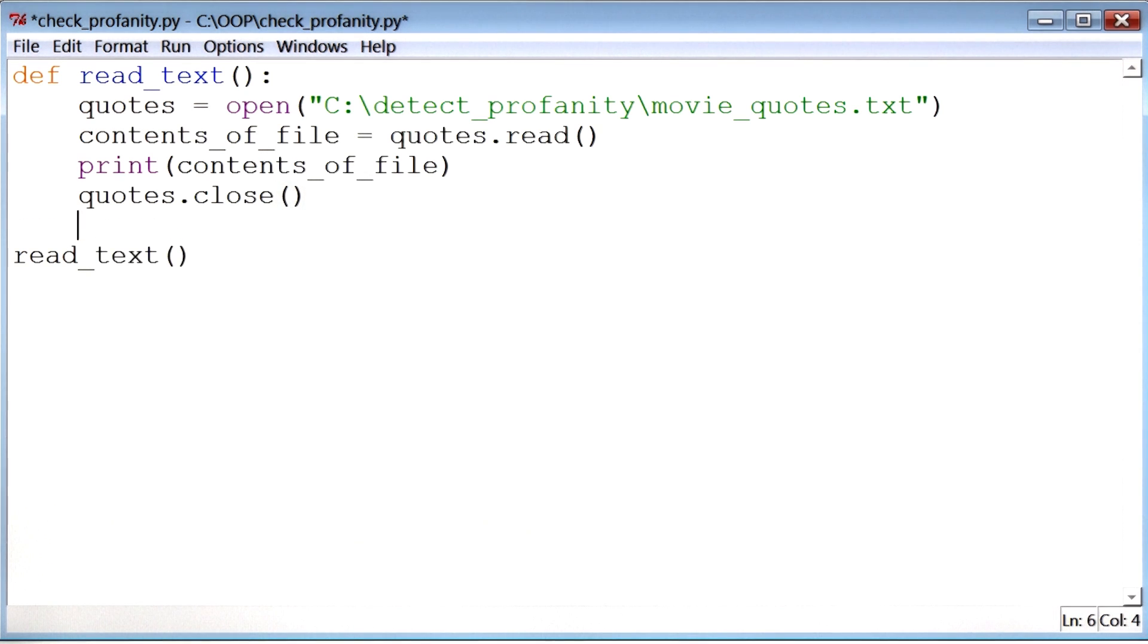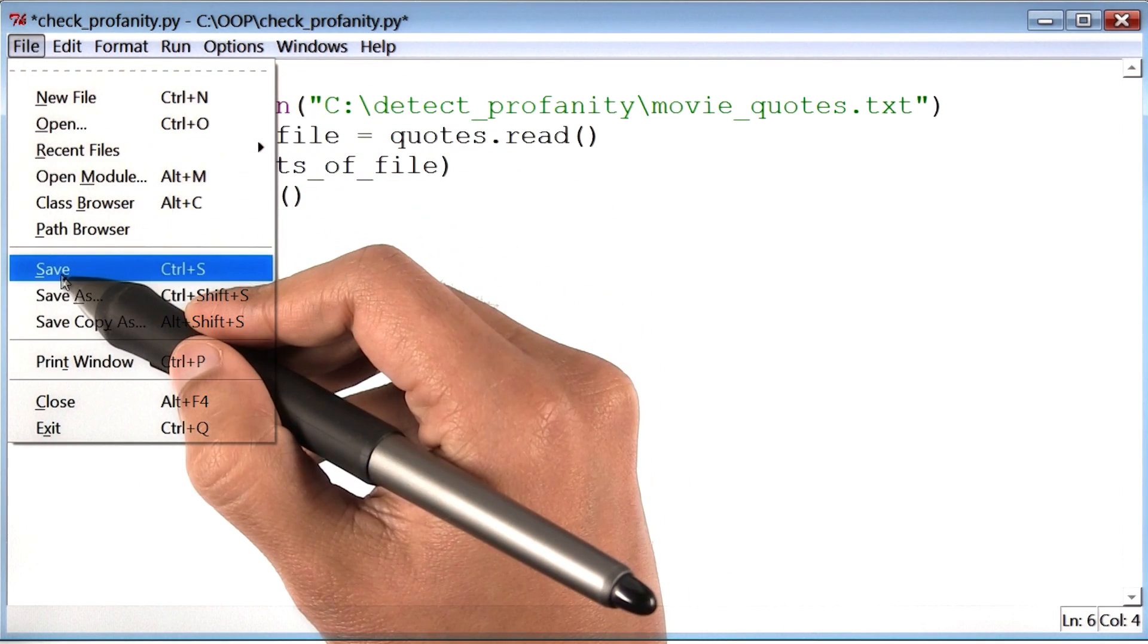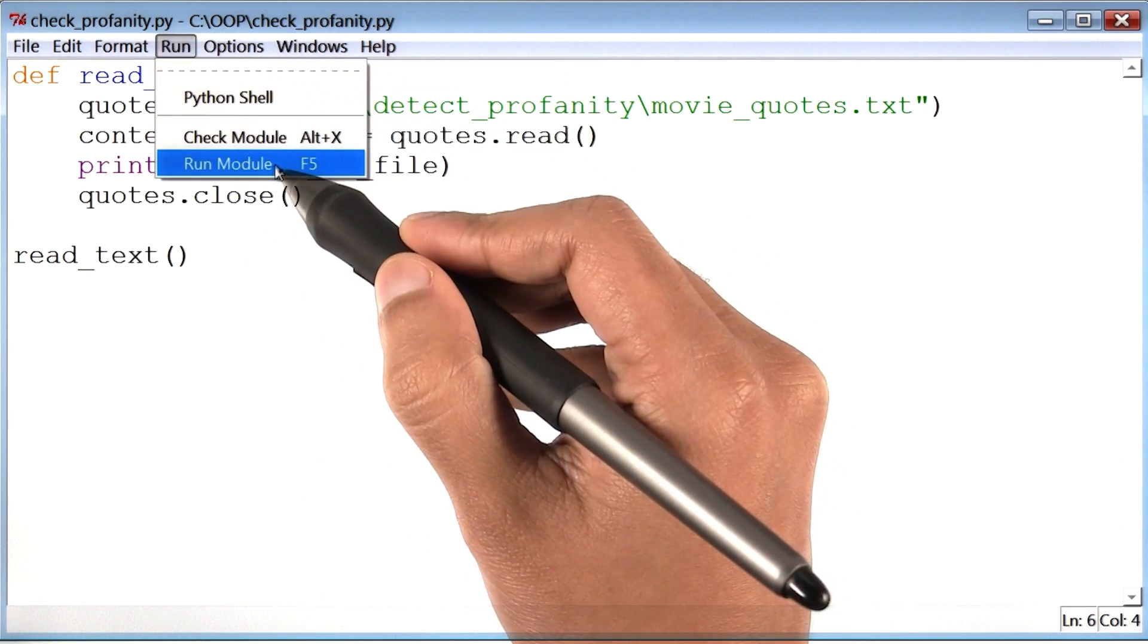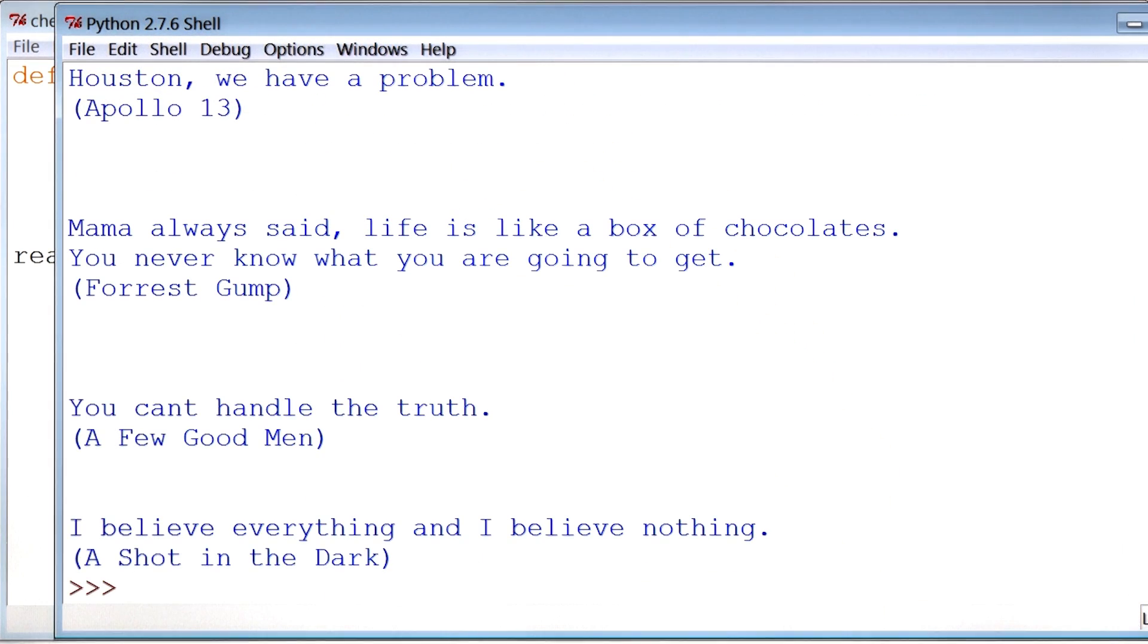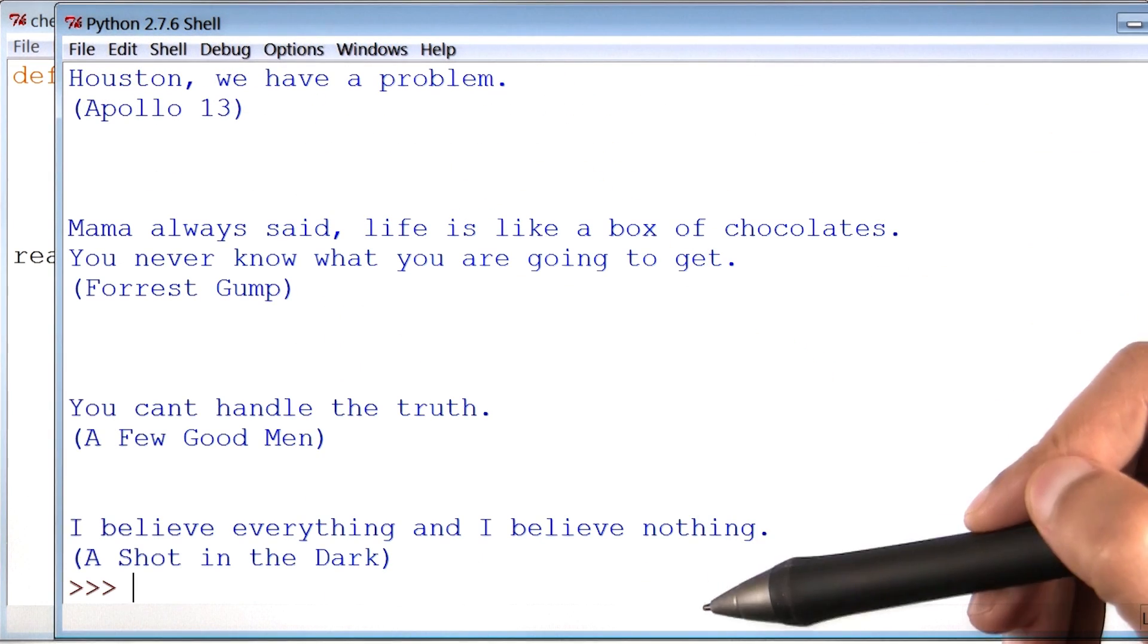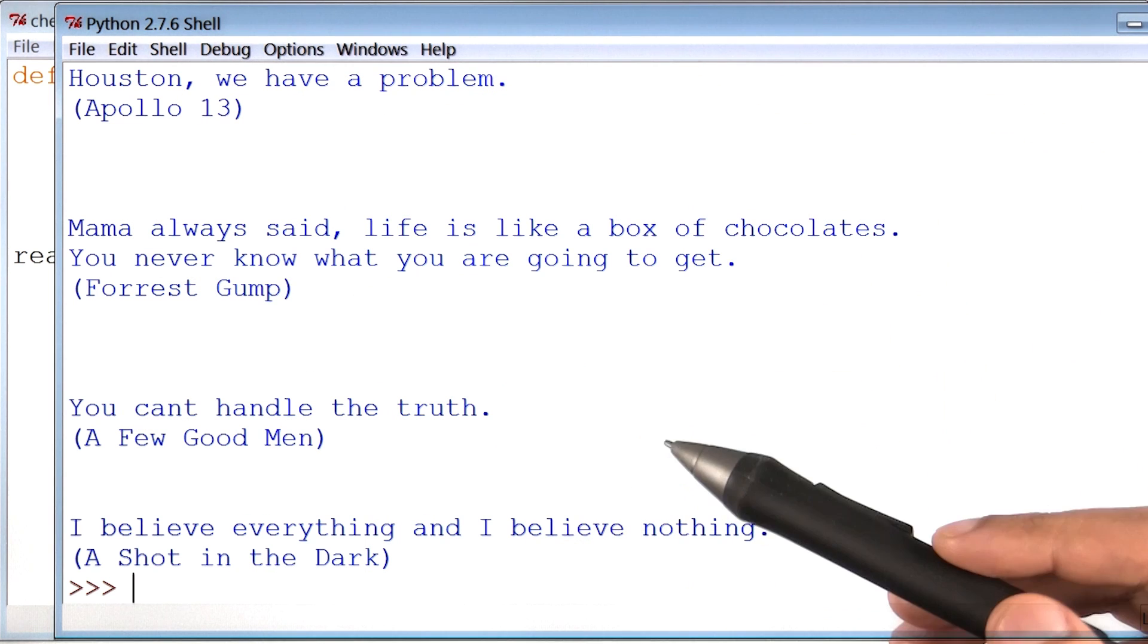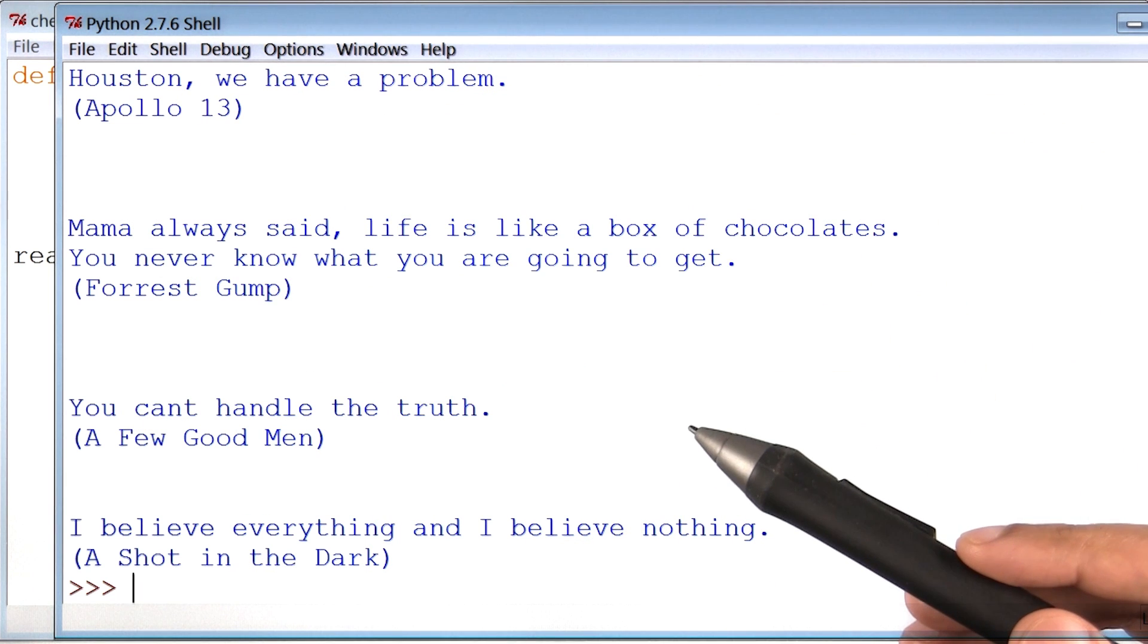Now I'm going to save and run this program and see where it gets us. And boom, here's our output window with all of the movie quotes that we had read from the text file.